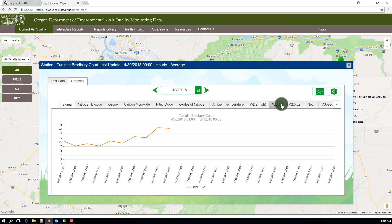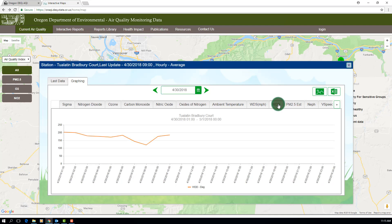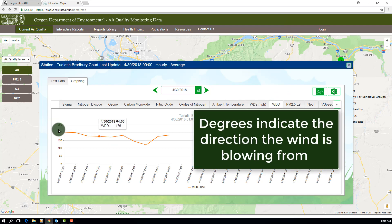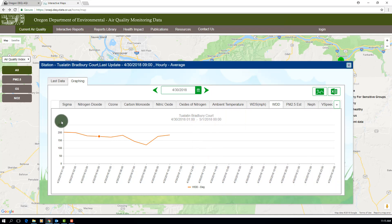If you're viewing the wind direction graph, it's important to note that the degrees indicate the direction the wind is blowing from. So if the line is at 360, then the wind is blowing from due north.